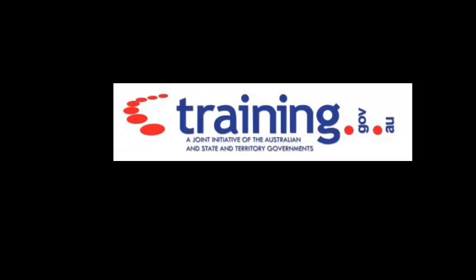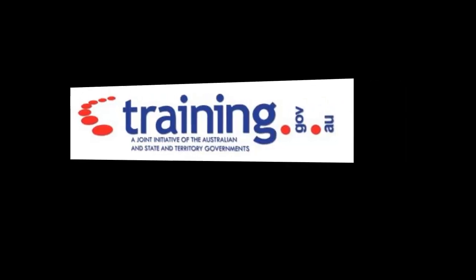Now it's time for you to see if you can search for different training package components at training.gov.au. The great news is this database can't be broken, so why not have a play around and see what other features you can find on training.gov.au.